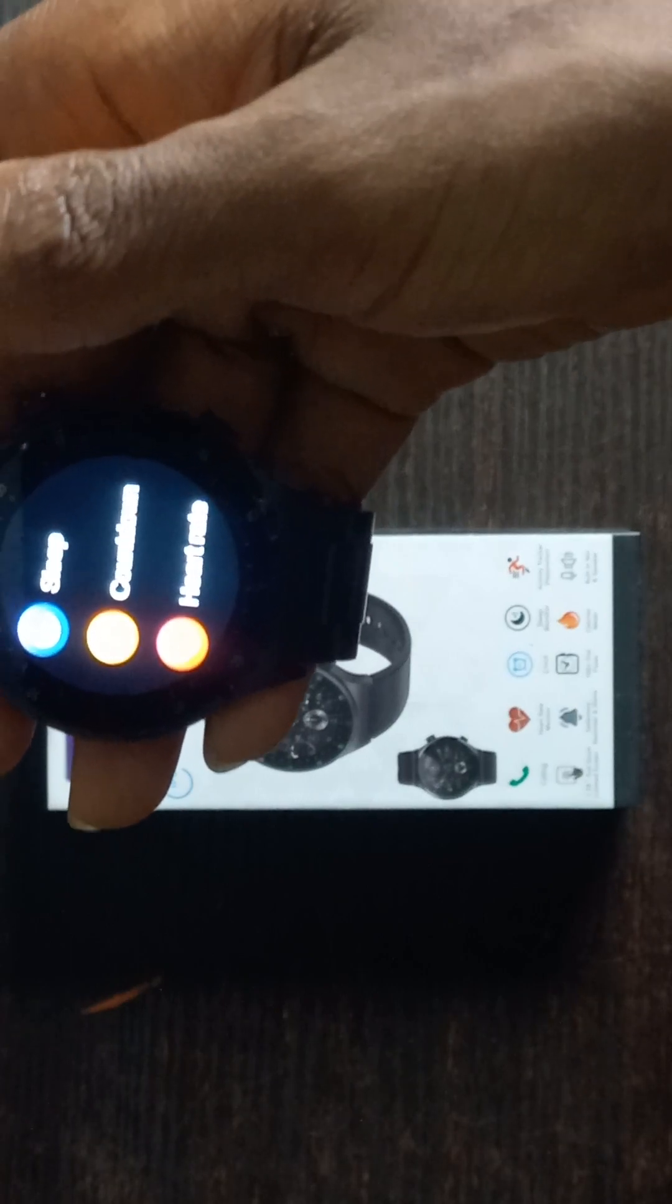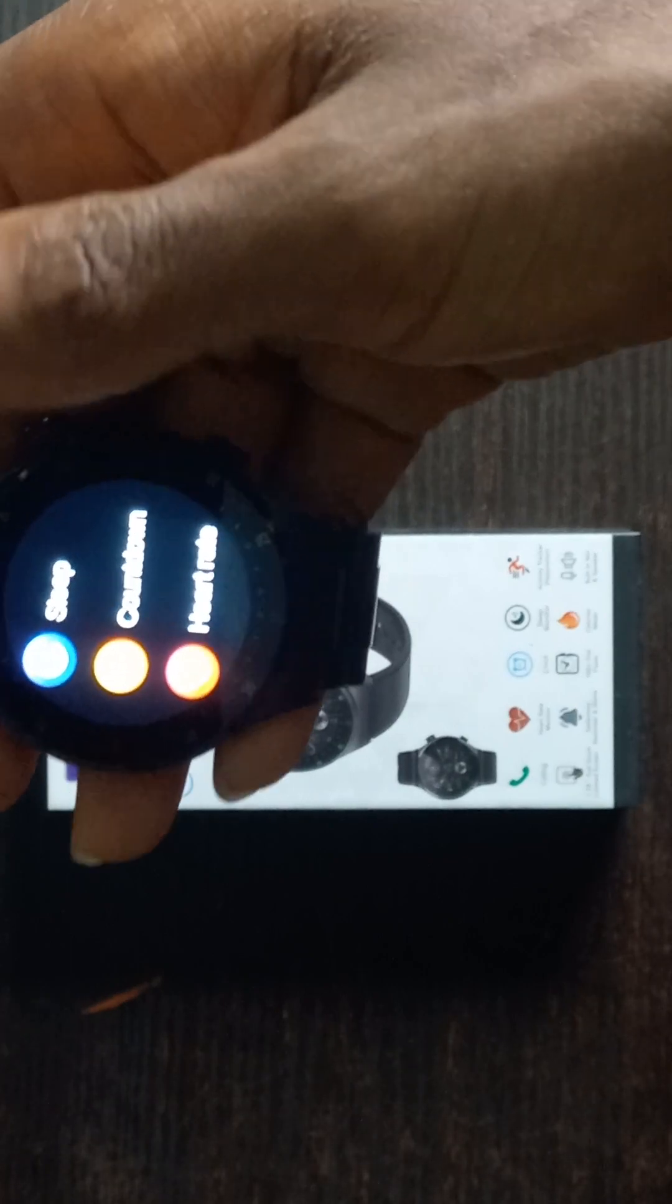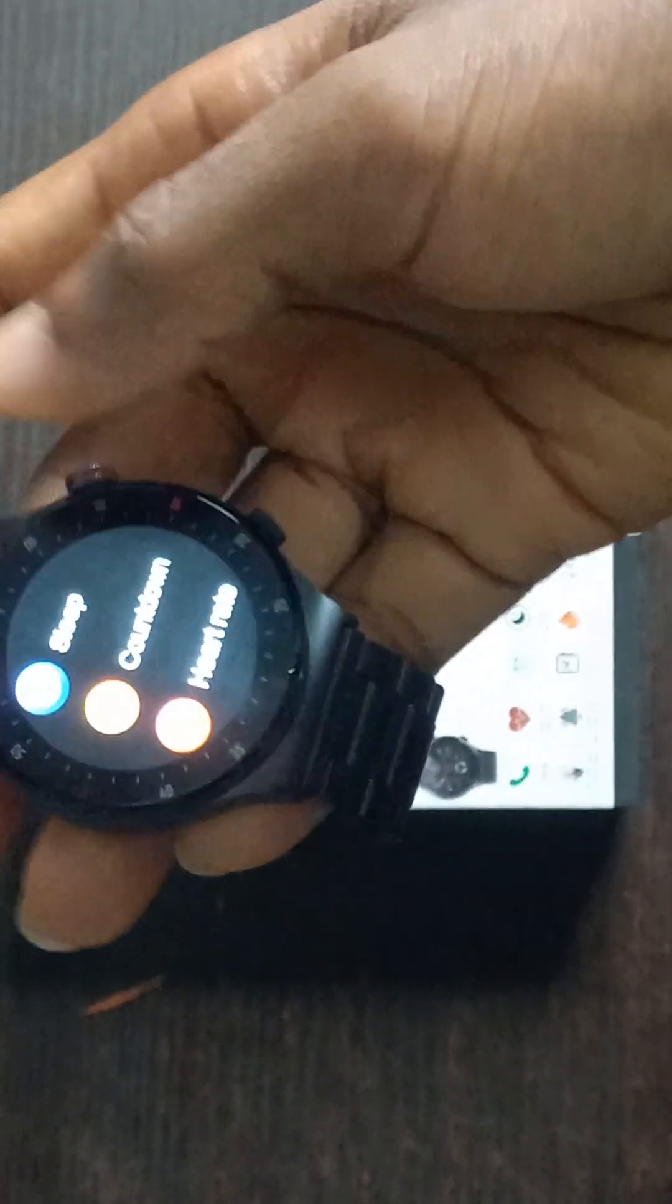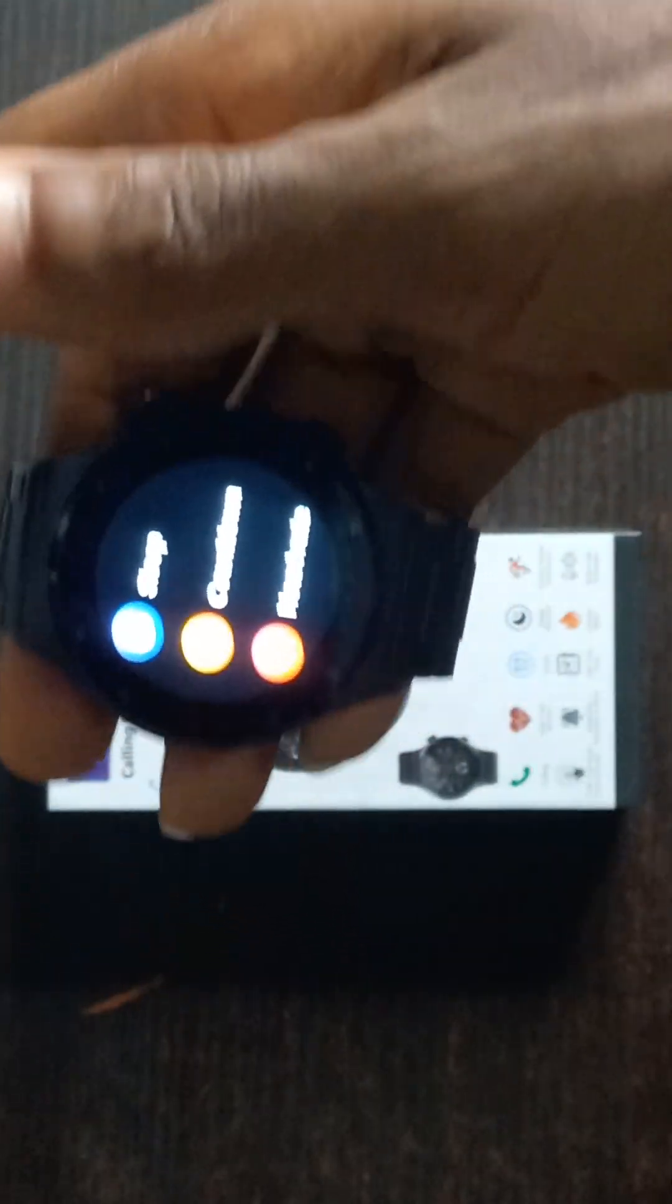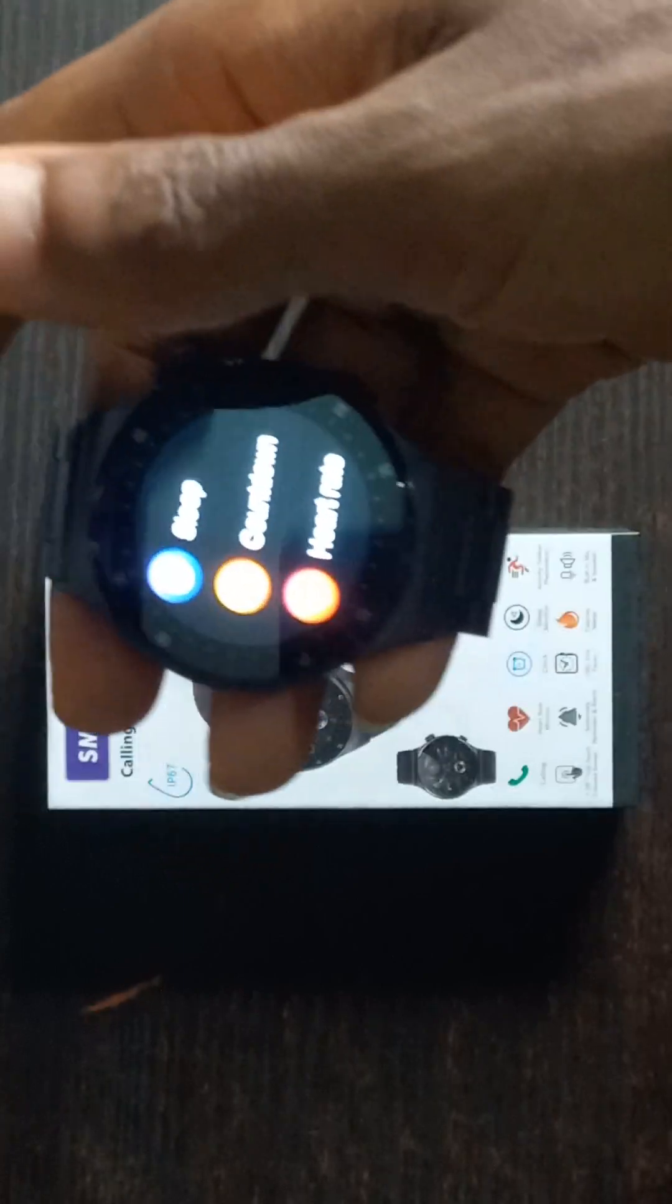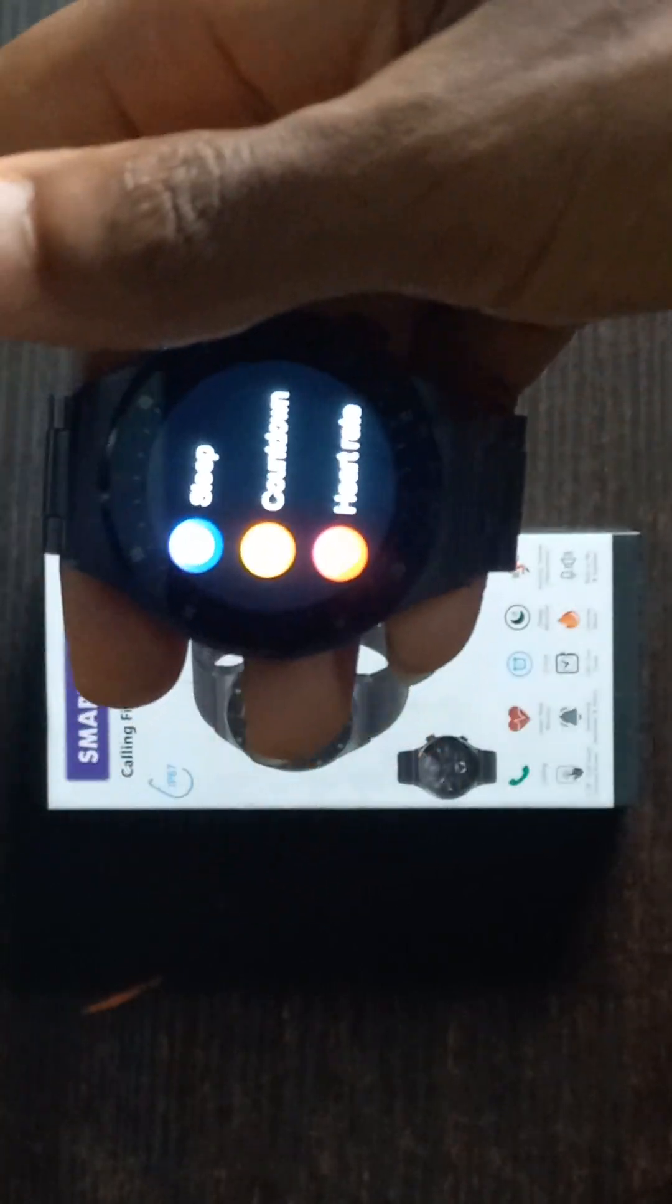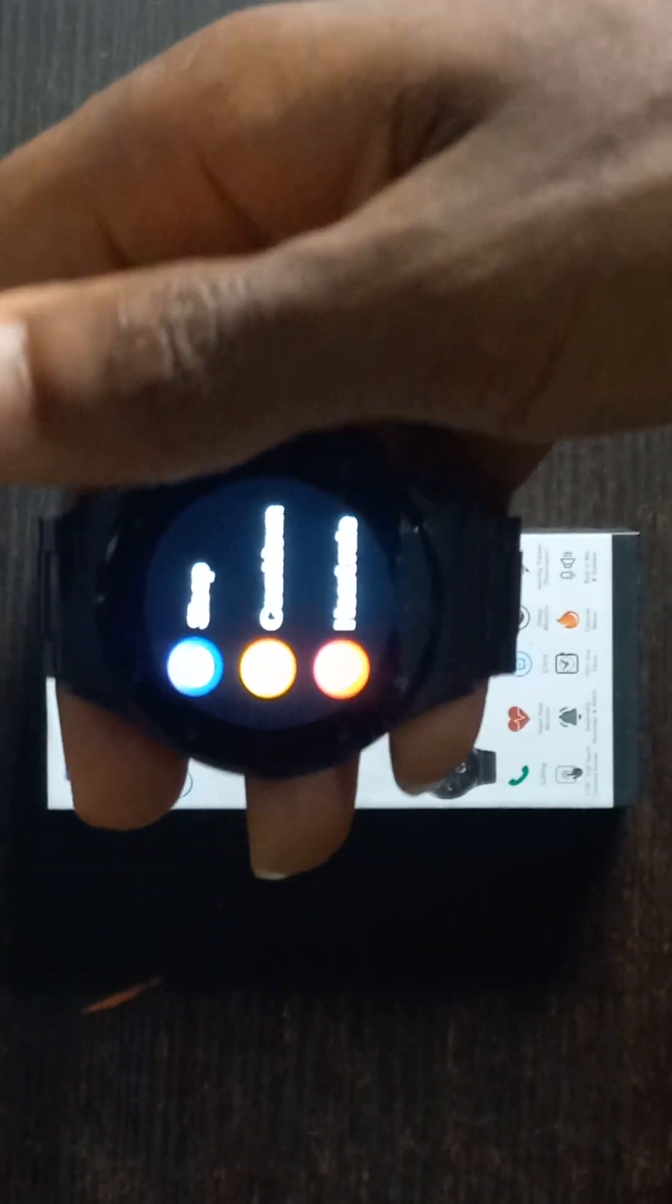The next one is the countdown, which I also explained. The countdown is just as the name implies—the countdown feature. Maybe you want to cook for two minutes, three minutes, or you want to do an activity for a number of time and you want to track it. You can use the countdown feature.